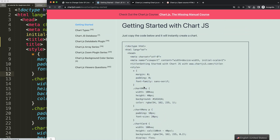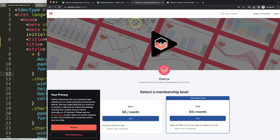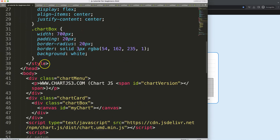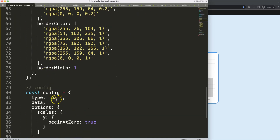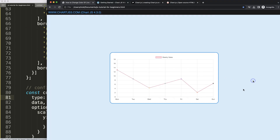If you want to get the source code for this video or support my channel, check out my Patreon page. Next, we're going to scroll down and convert this into a line chart, save and refresh — there we are.